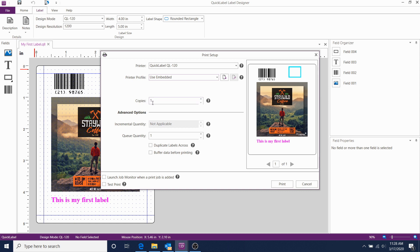Set your quantity here, next to Copies. We'll do 5 for now. And then click Print.